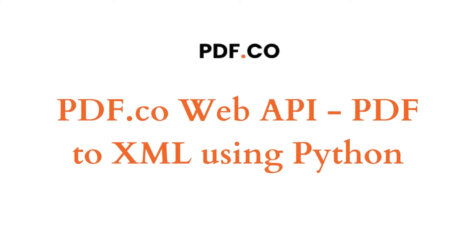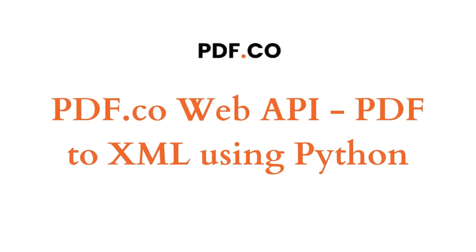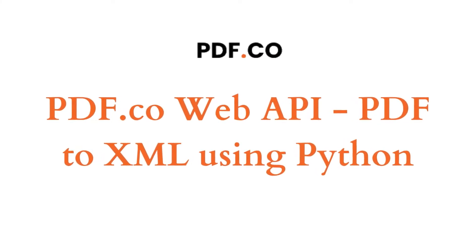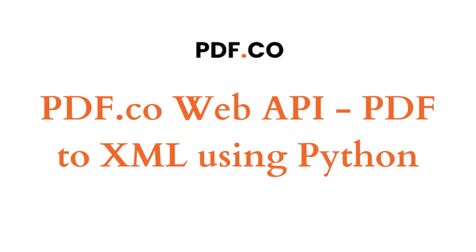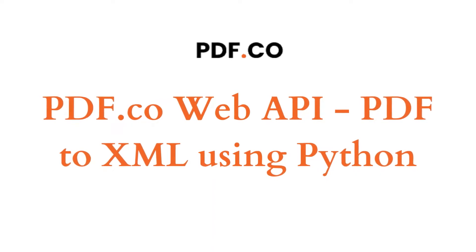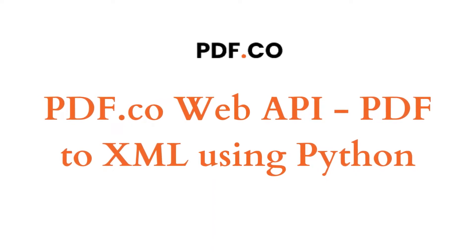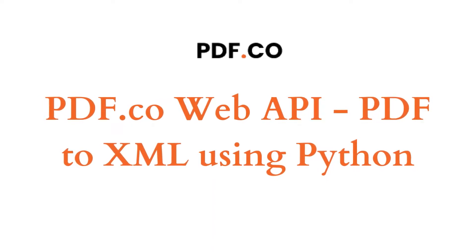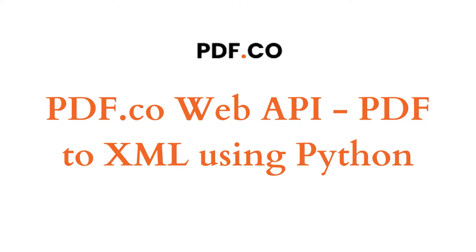Hi! Welcome to PDF.co. In this tutorial, I'm going to show you how to convert a PDF into XML with PDF.co Web API using Python programming language. Let's start.